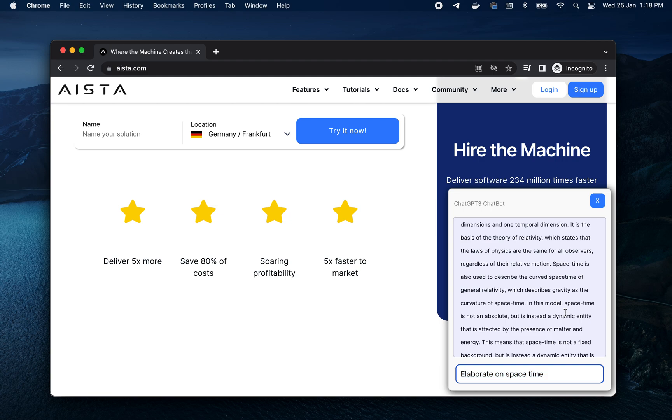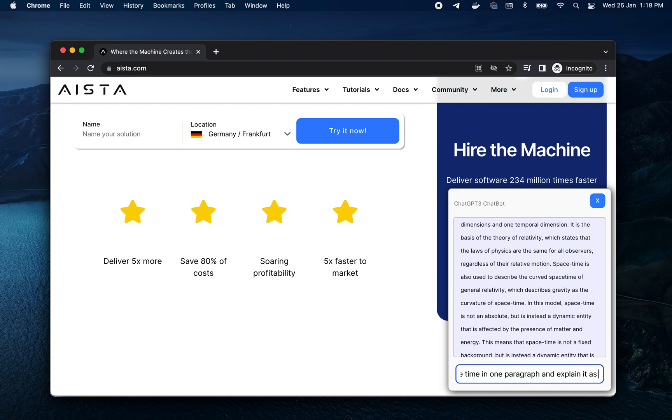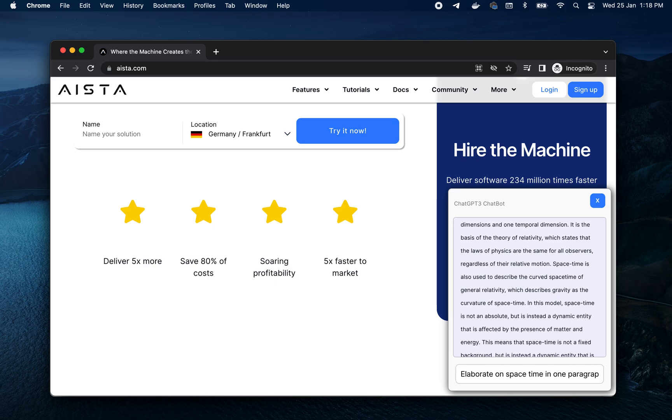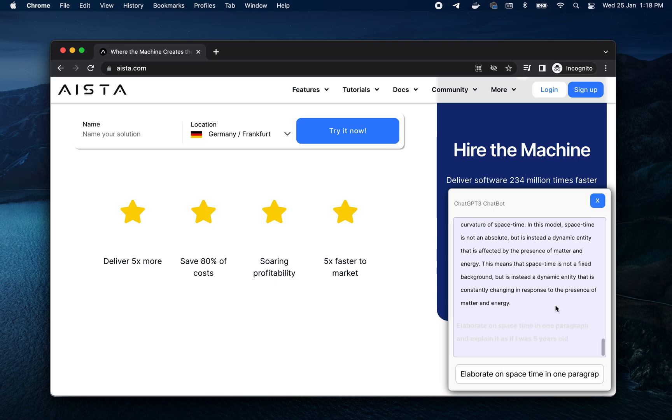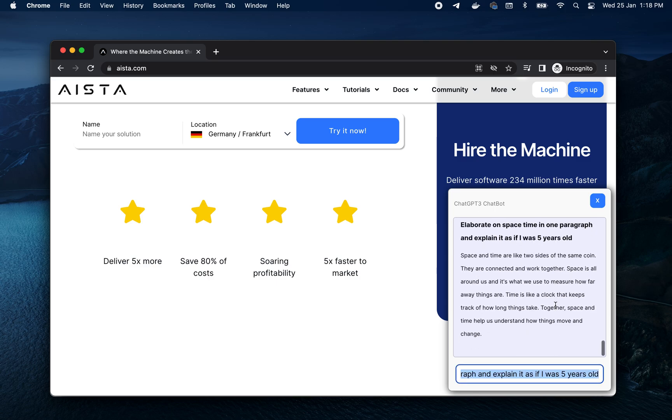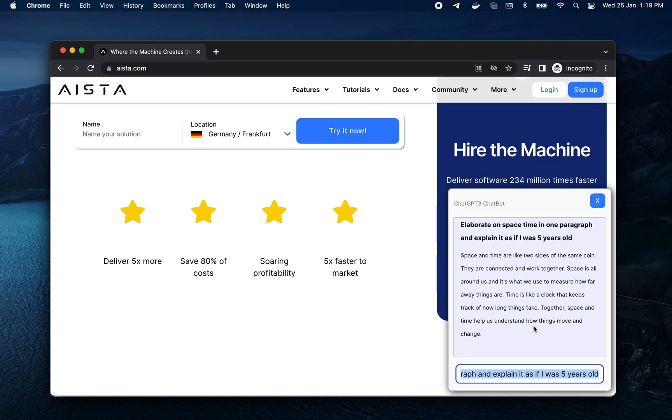Elaborate on space-time in one paragraph and explain it as if I was five years old. Let's see what it says now. Space and time are like two sides of the same coin. They are connected and work together. Space is all around us and it's what we use to measure how far away things are. Time is like a clock that keeps track of how long things take. Space and time helps us understand how things move and change.